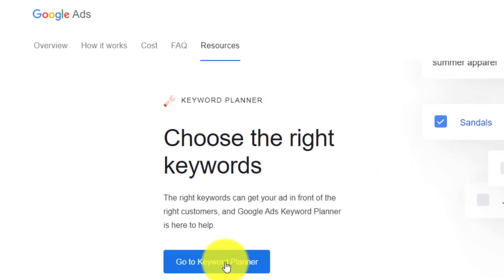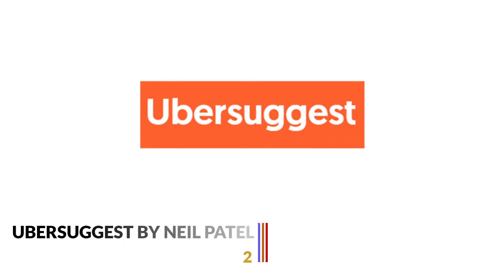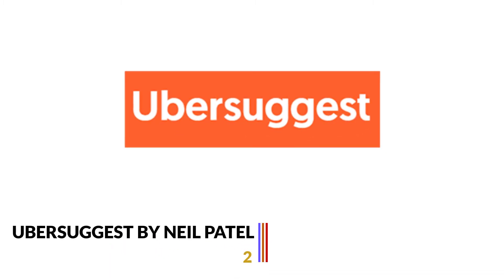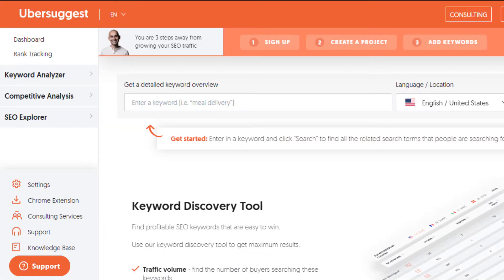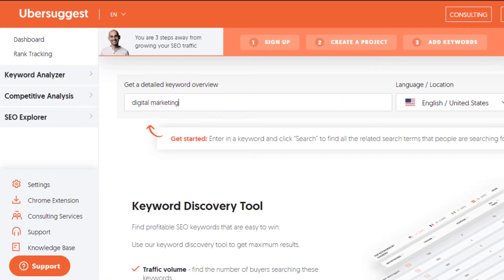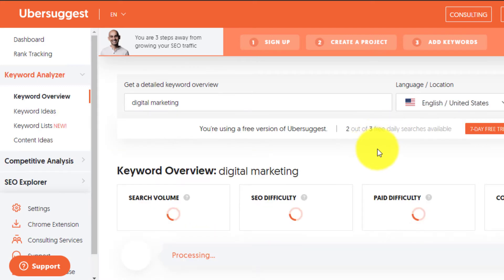The second free keyword research tool on our list is Ubersuggest. It is another popular keyword research tool owned by digital marketing entrepreneur Neil Patel. This is a paid tool; however, it provides a free plan with daily limitations. You can add your website and the tool analyzes SEO for free.